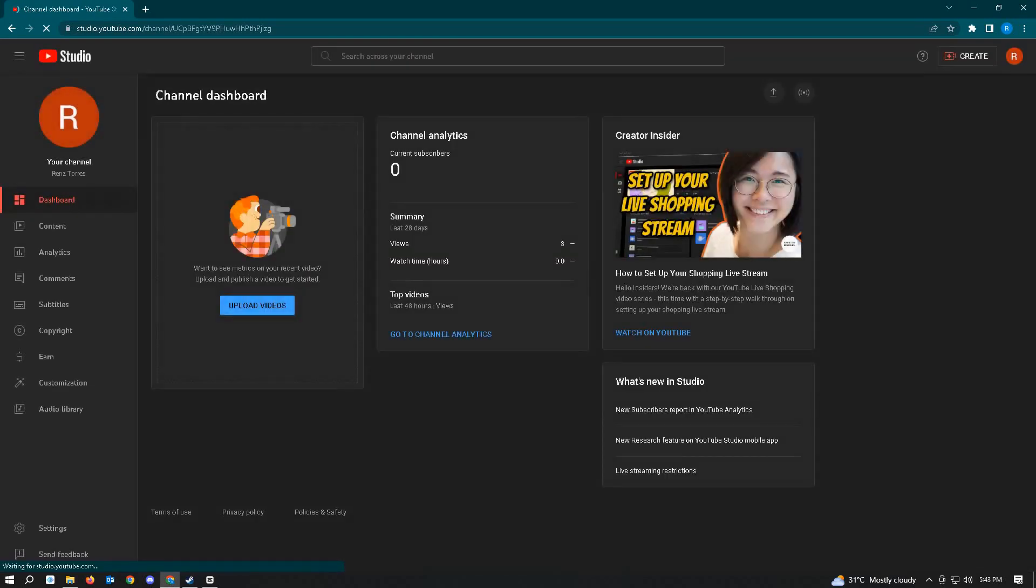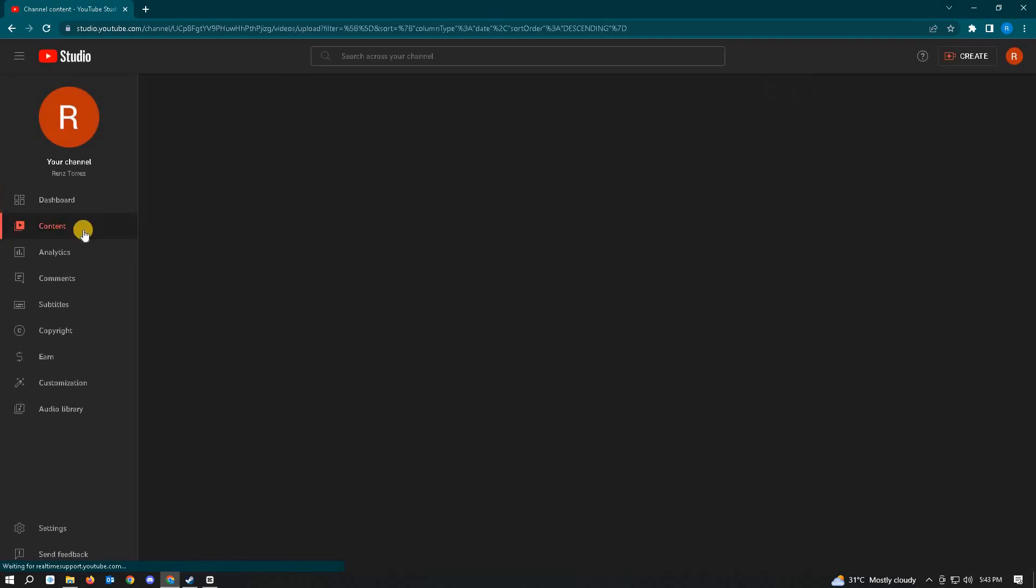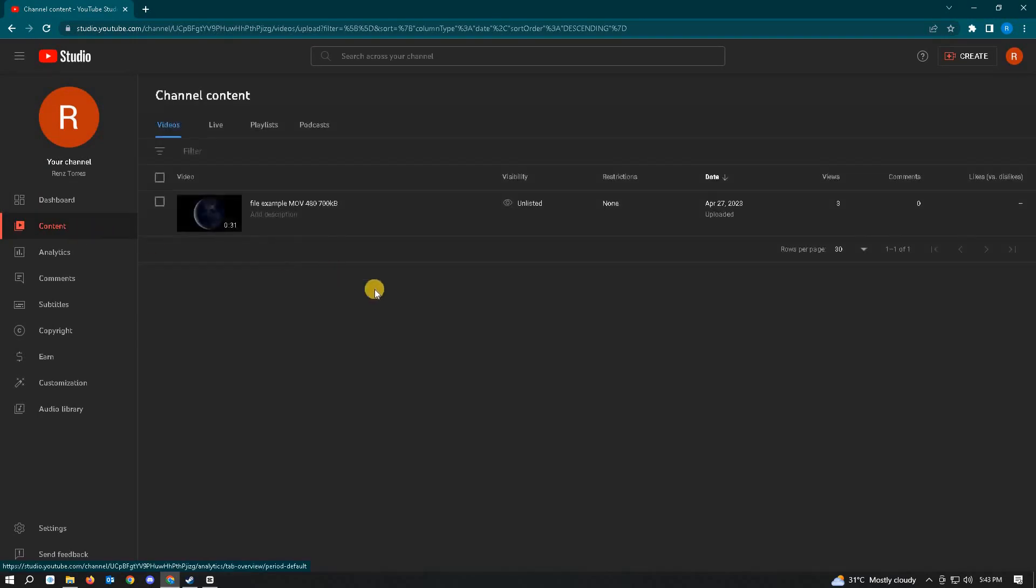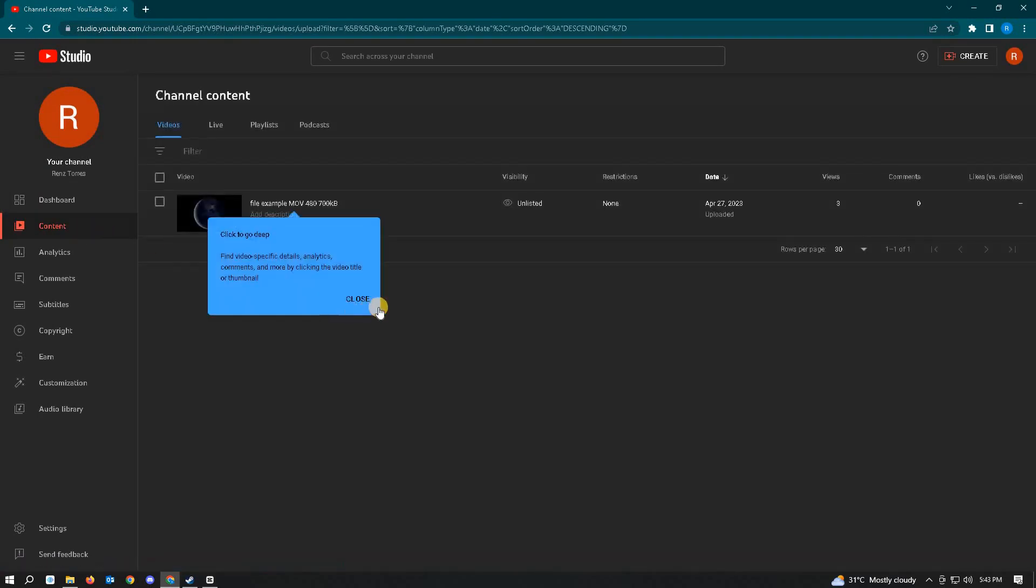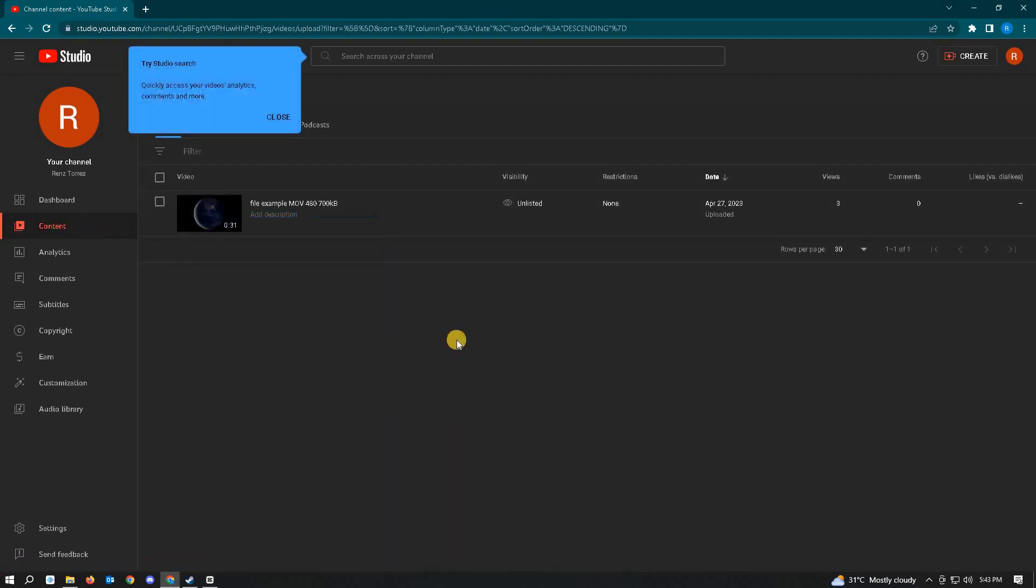Under YouTube Studio, go to the section that says Content on the left side of your screen. From here, locate the video you want to delete.